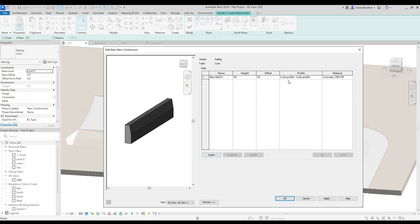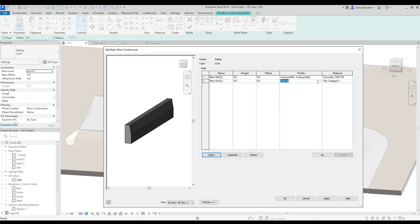You can select which profile from the drop down menu and your curb should be in there once you've loaded it into your project, and select the type of material that you want it to be.